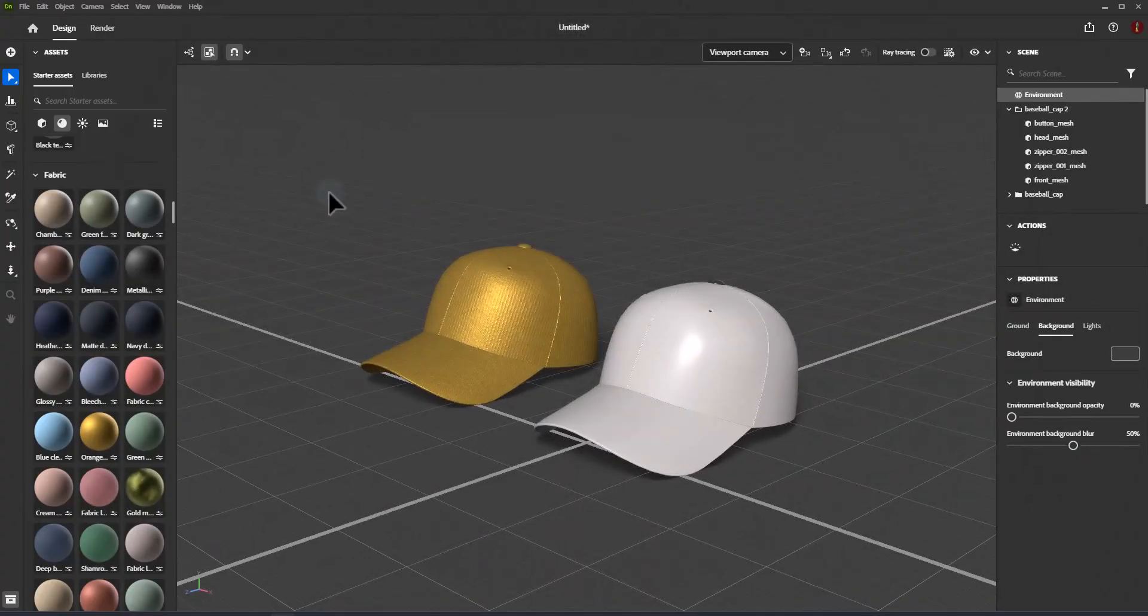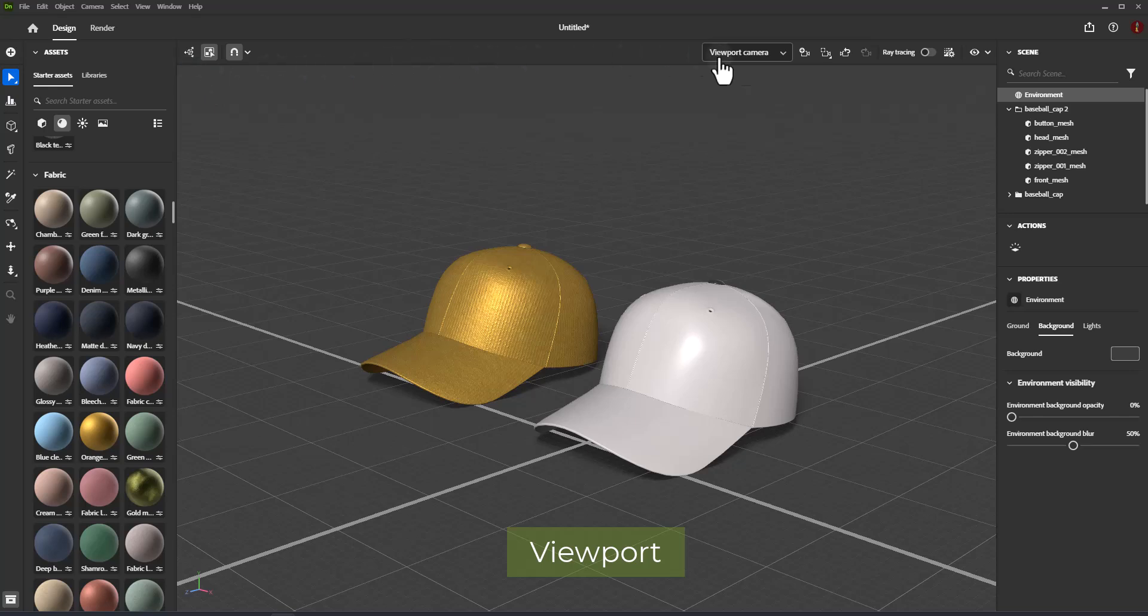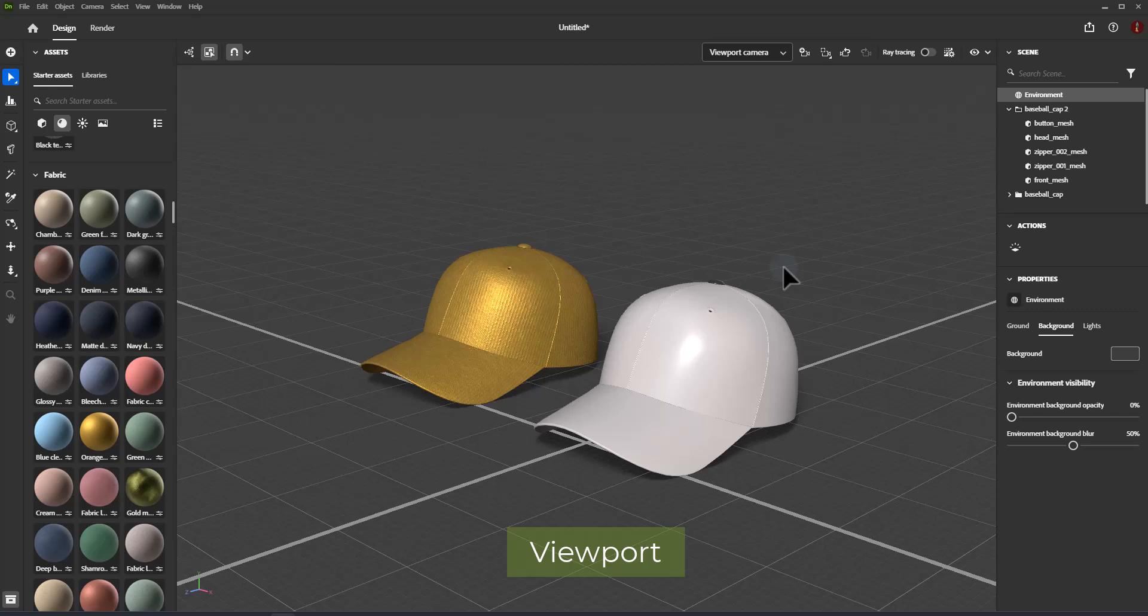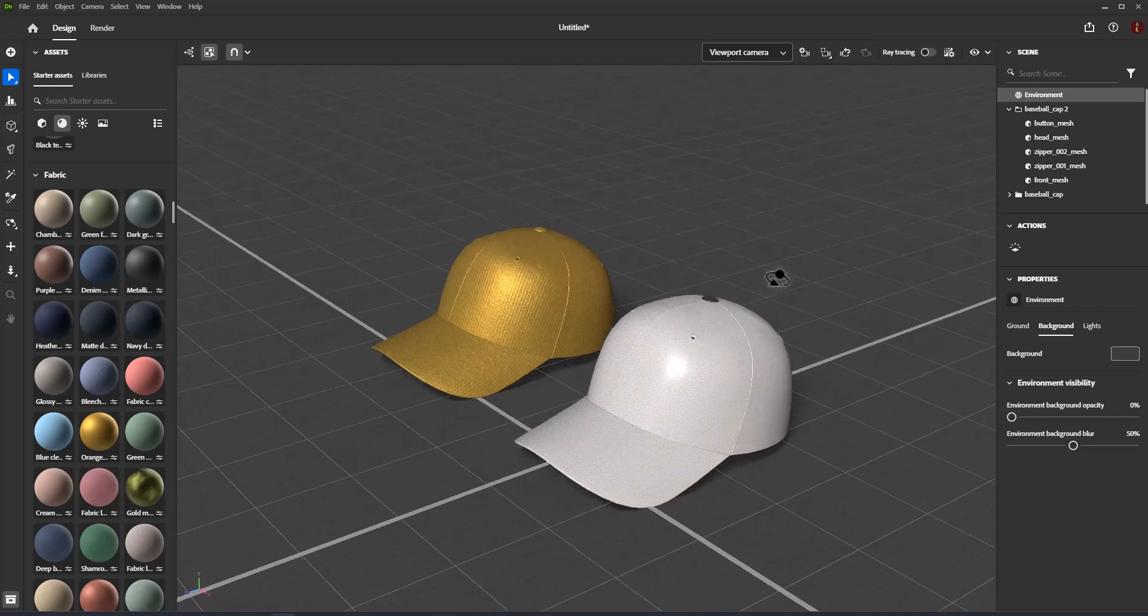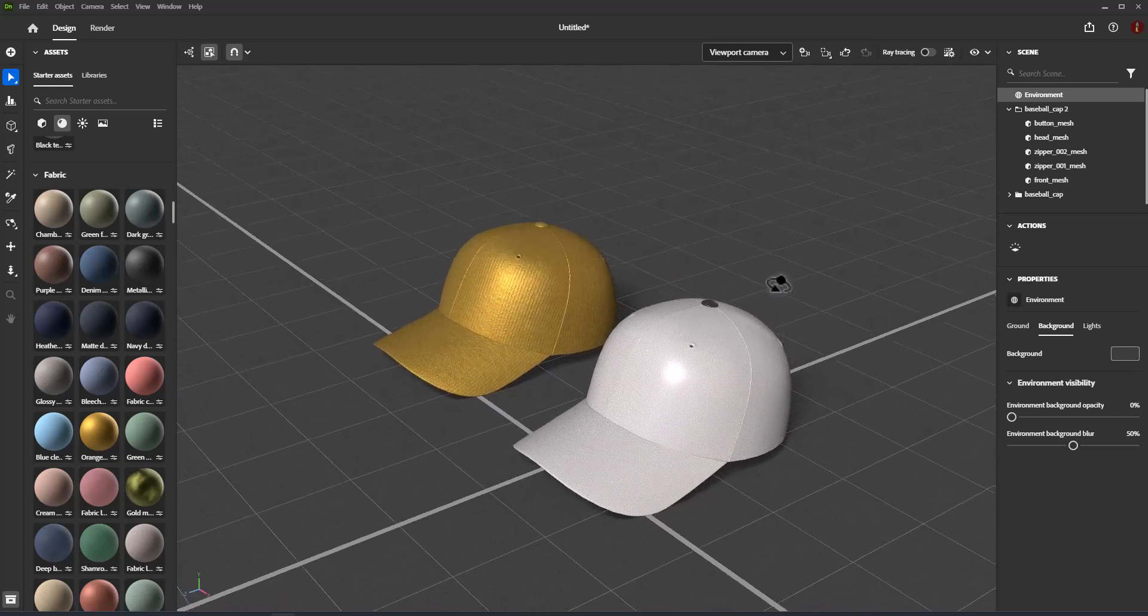In Adobe Dimension the viewport is the primary working space. Here you can see the 3D scene and use tools and actions to interact with it. Because the viewport is so central to editing activities in Dimension, it is not possible to document all of its behaviors in one space.